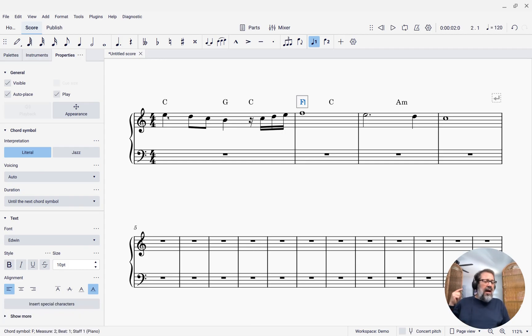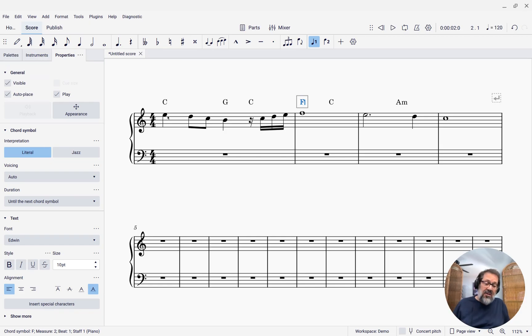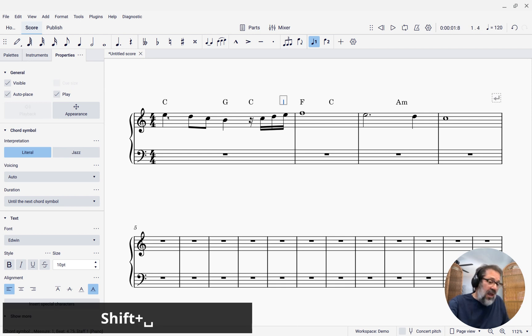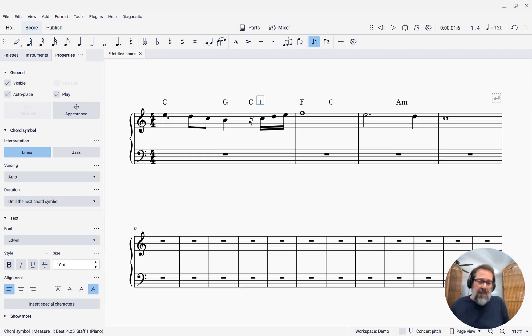So speaking of moving backwards, another thing you might want to know is that Shift plus space, for instance, will move backwards one note at a time. Shift plus any of the other shortcuts moves backwards.